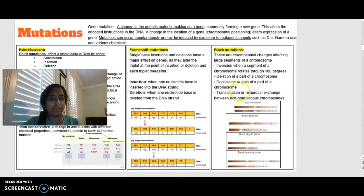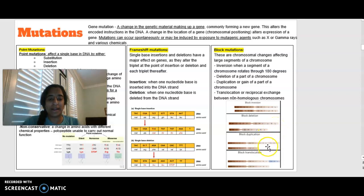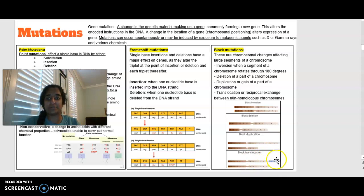A block mutation affects a large chunk — these are chromosomal changes affecting large segments of the chromosome. An inversion is where a segment of chromosome rotates 180 degrees. Deletion is where part of the chromosome is removed. Duplication is where one segment is copied or doubled. And translocation is the exchange between different chromosomes.